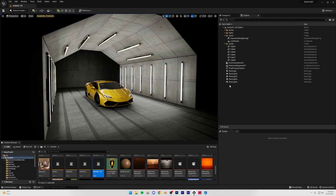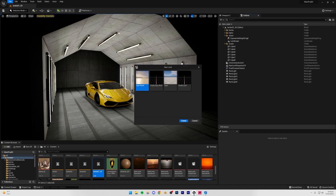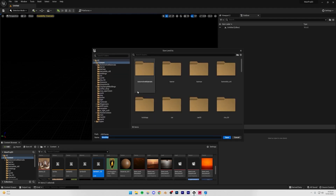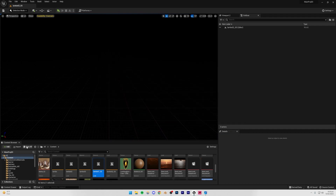Let's begin in Unreal Engine. I'm going to go to File > New Level and create a new level in our existing project. I'll press Ctrl+S and save this as 'Lambo_02_ss'. Save all and let's begin modeling the scene.